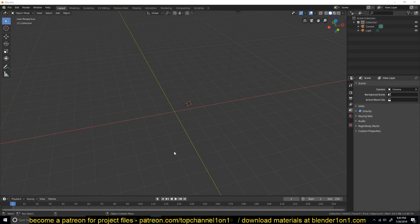Hello, my name is this one and welcome to another Blender daily tip. Today we're going to be looking at how we can use the bevel modifier and the subdivision surface in creating hard surfaces.